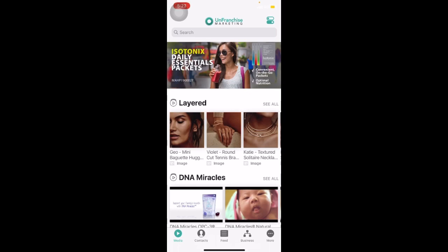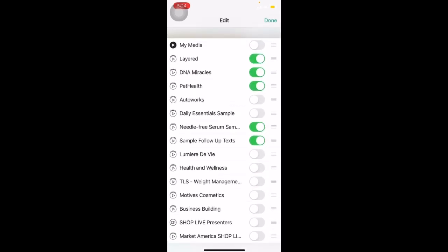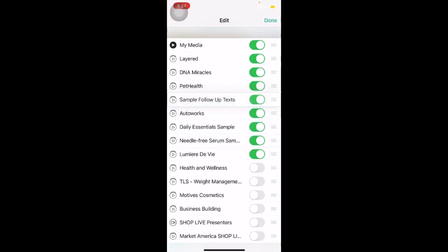After we have synced our contacts, we are able to send our media to our preferred customers. But first, let us personalize our media page. Click on the top right button at the top of the screen and you will be able to see all the brands that are available in your Unfranchise Marketing App. Simply switch it on if you want them to appear in your media page. We are also able to organize them in the particular order that we want — simply tap on the three lines and drag it up or down. Once you are done, click Done.